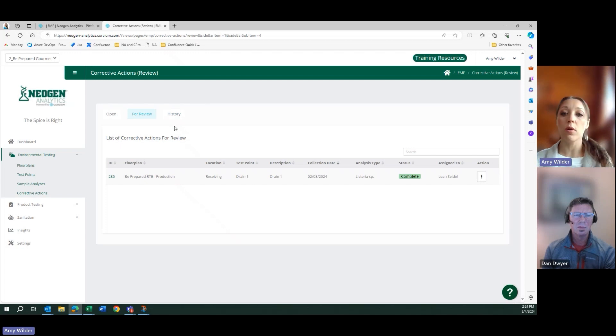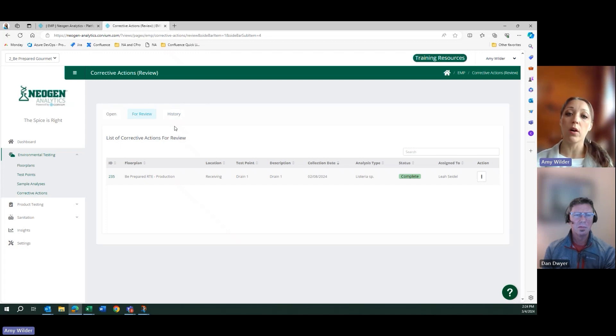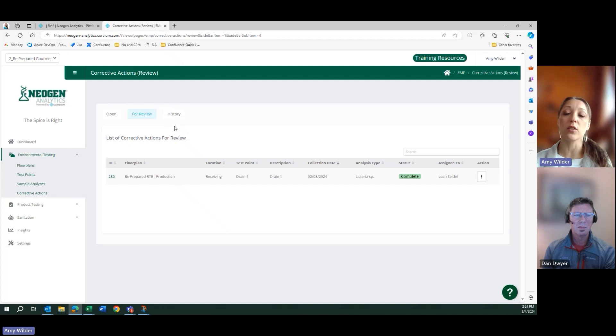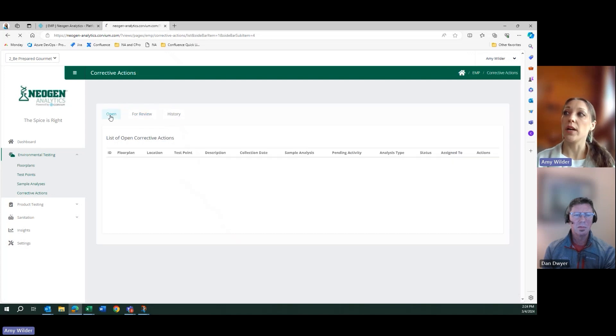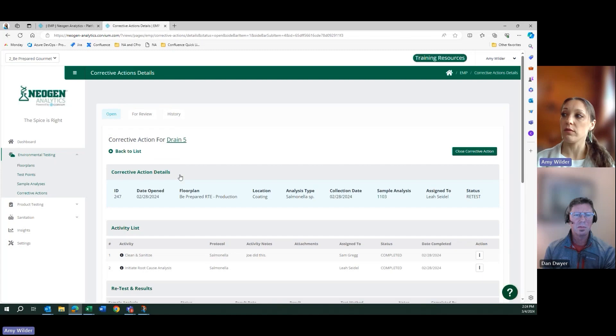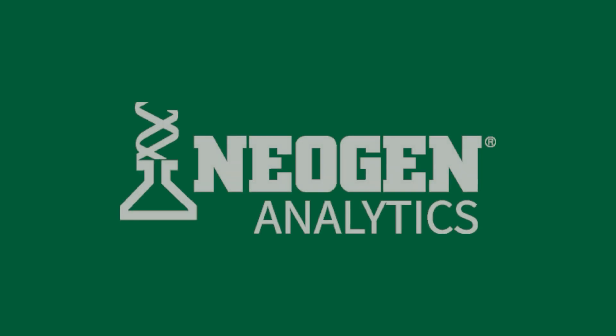So you don't need to know maybe what your policy states, what all the activities are, how many retests the software will tell them upon opening up each and every corrective action.